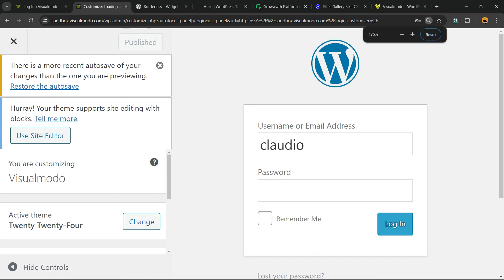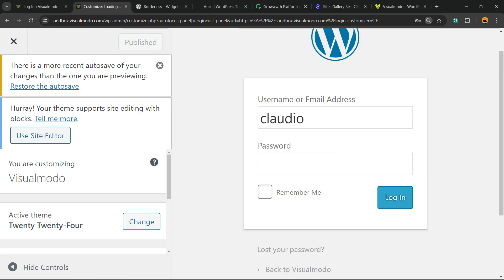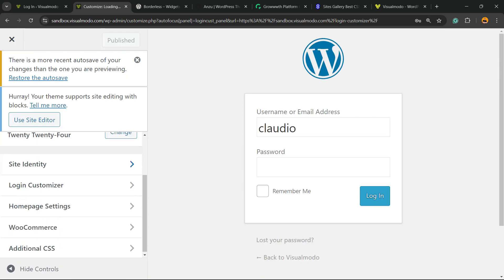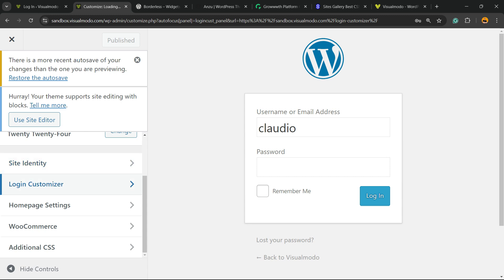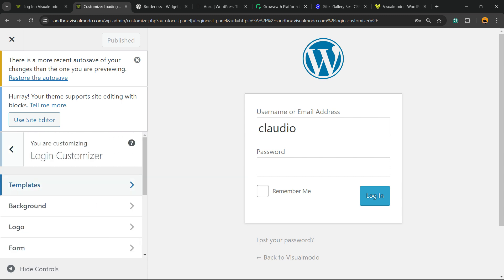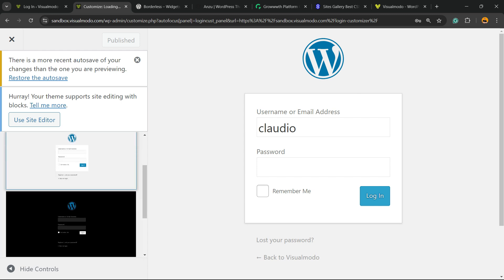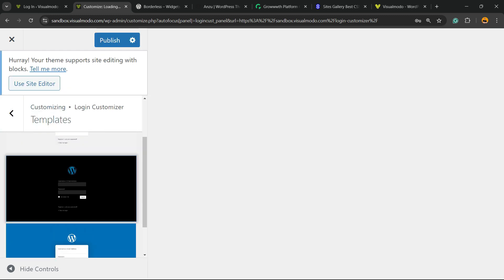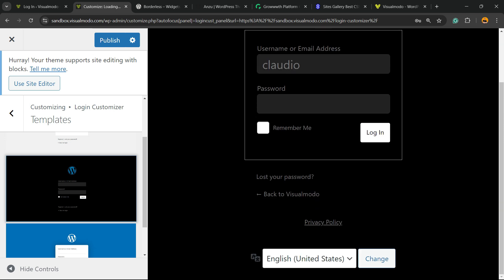Right here you're going to be able to customize the login page. Next to Site Identity you're going to find a new option called Login Customizer — click on it. Now we have templates that you can play with. I really like the dark template.